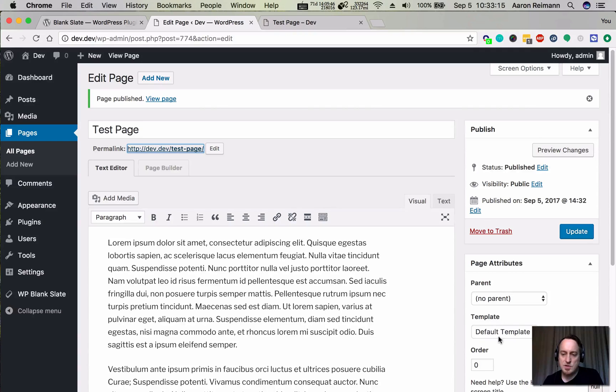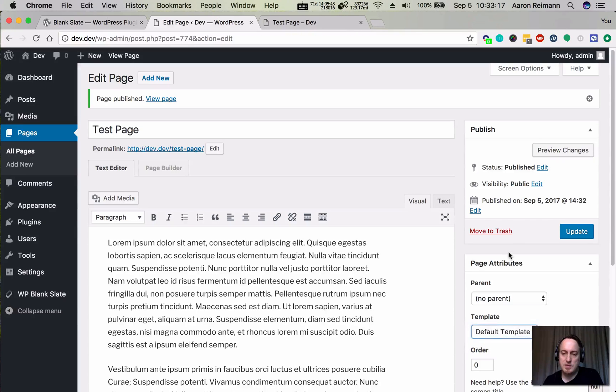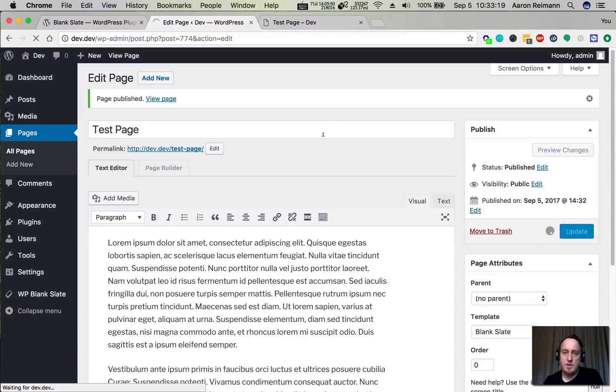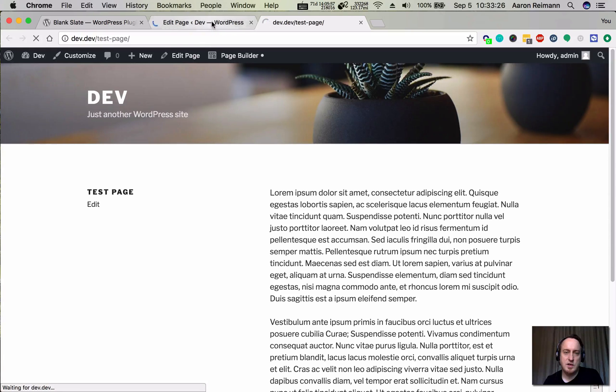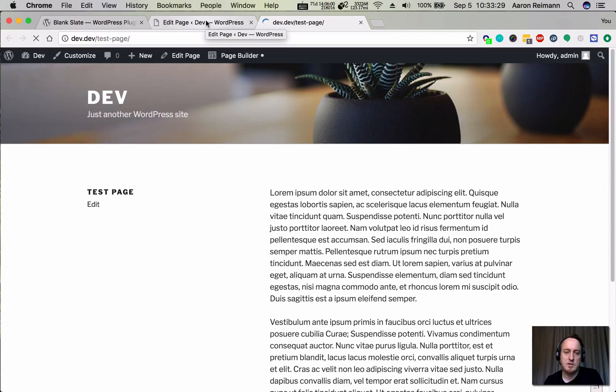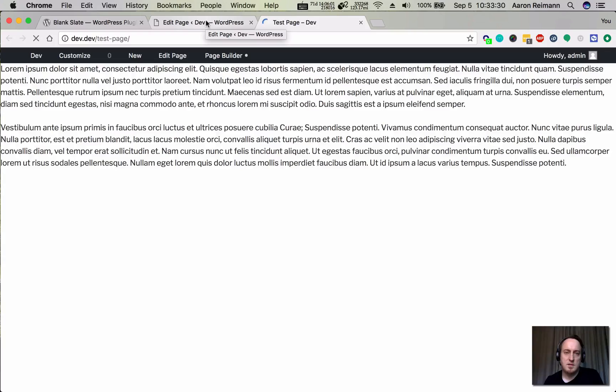If I change the template to Blank Slate and hit Update, I'm going to go back over here to this page and refresh. You should see just some plain old boring text. So there's our lorem ipsum.